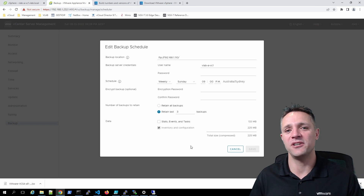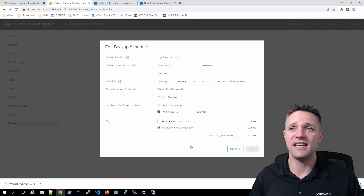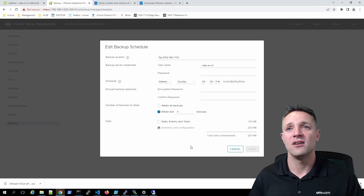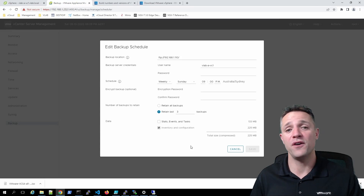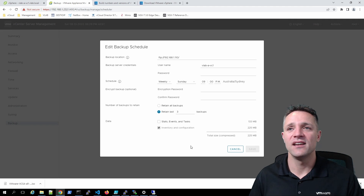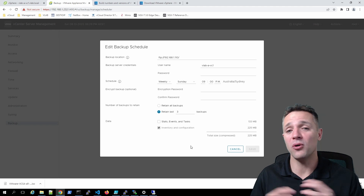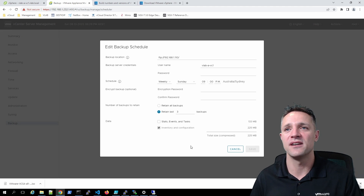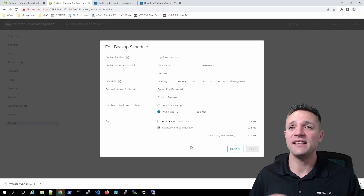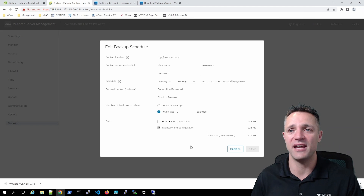Let's click the Edit button at the top right to go through the backup settings. For the backup location we have our FTP server — my IP address is 192.168.1.110, which is the server running FileZilla. We then have a username and password to connect to that FTP server. The schedule is set to weekly on Sunday at 9 PM. Optionally, you can encrypt the backup by typing in an encryption password and confirming it. The number of backups to retain is set to three, though you can also select to retain all backups — just be careful of the drive space.